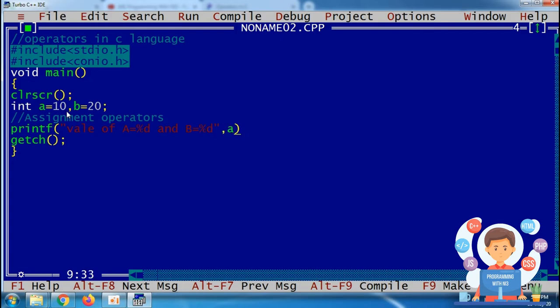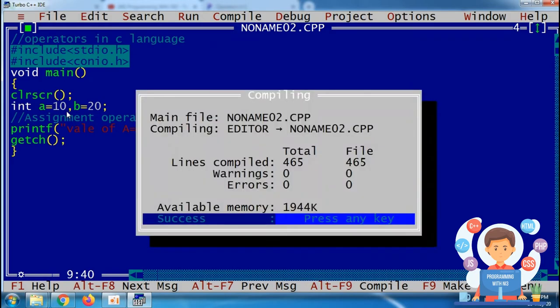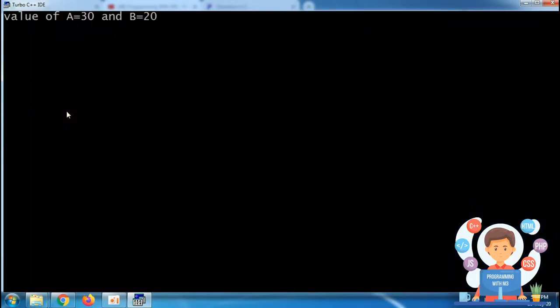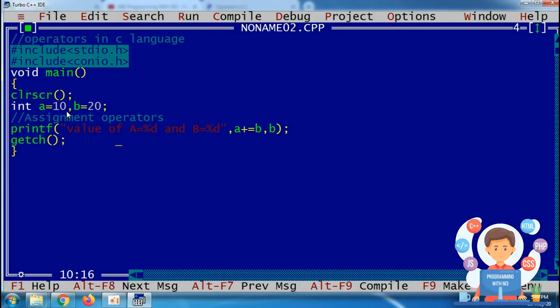Now I'm using the statement a plus equals to b. After using this statement, we check the output: value of a equals to 30 and b equals to 20.